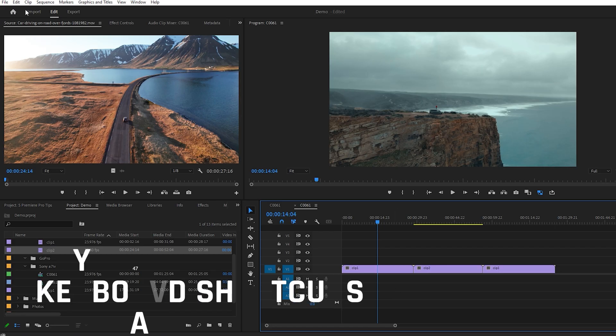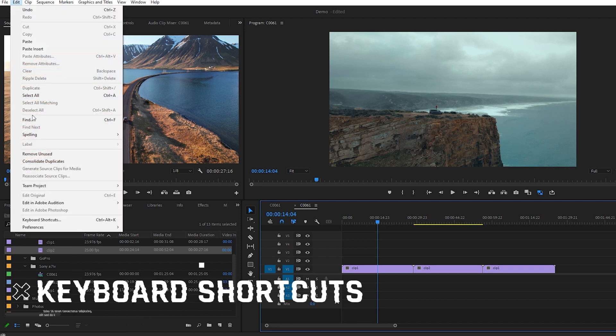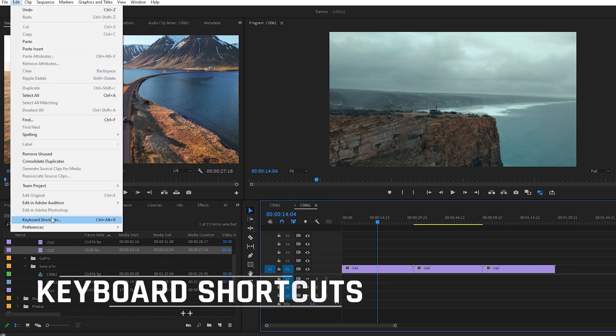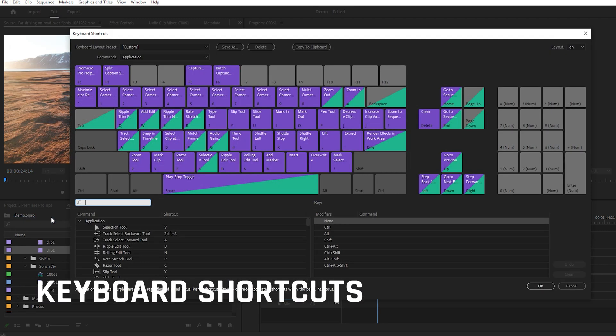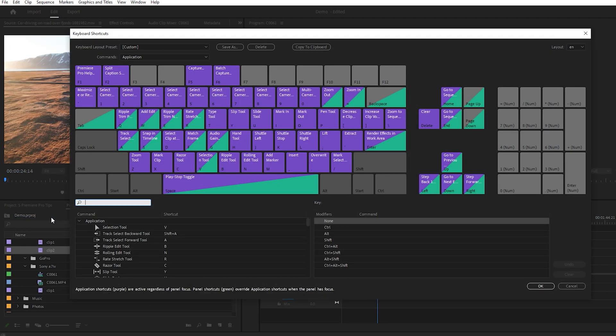The first thing you have to learn and really set up to speed up your workflow is your keyboard shortcuts. Whether you choose to memorize some of the existing keyboard shortcuts already built into Premiere Pro, or you set up your own, this single step will save you hours of editing time.